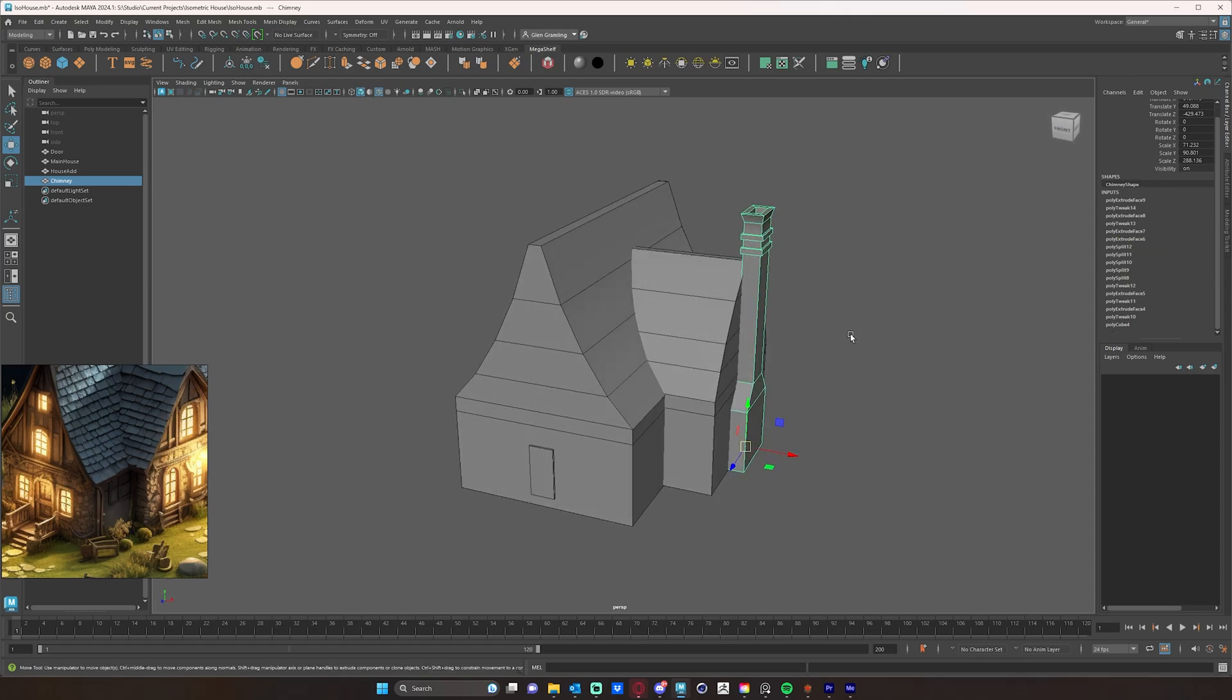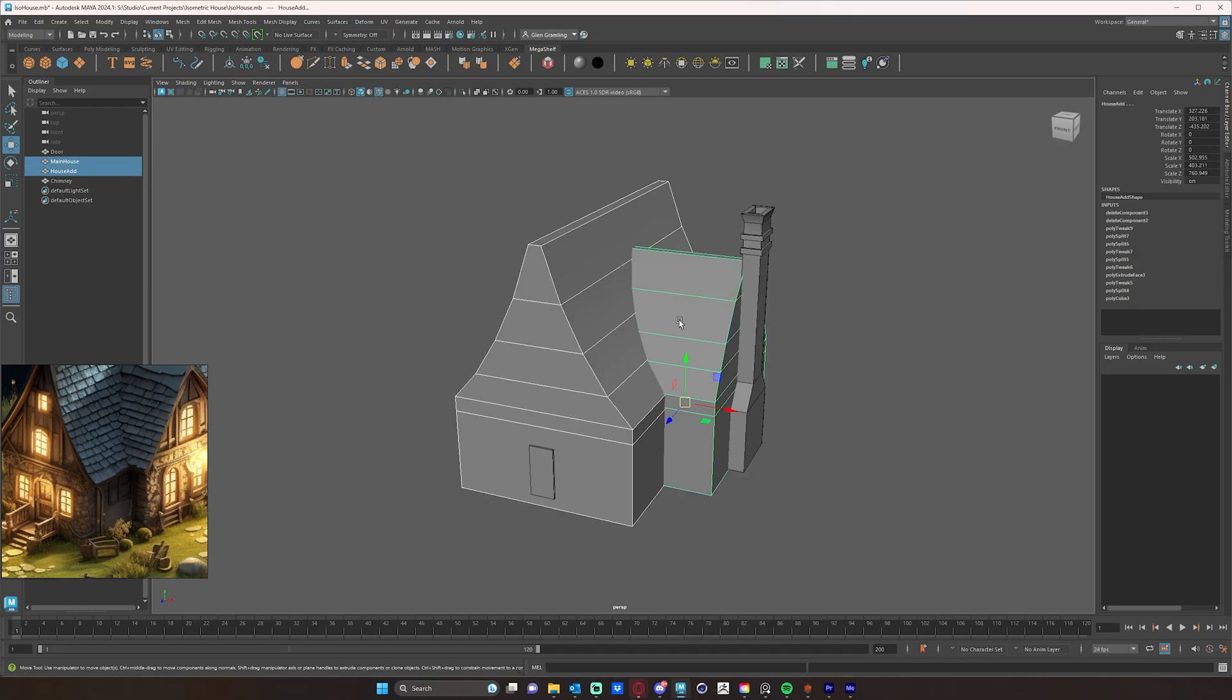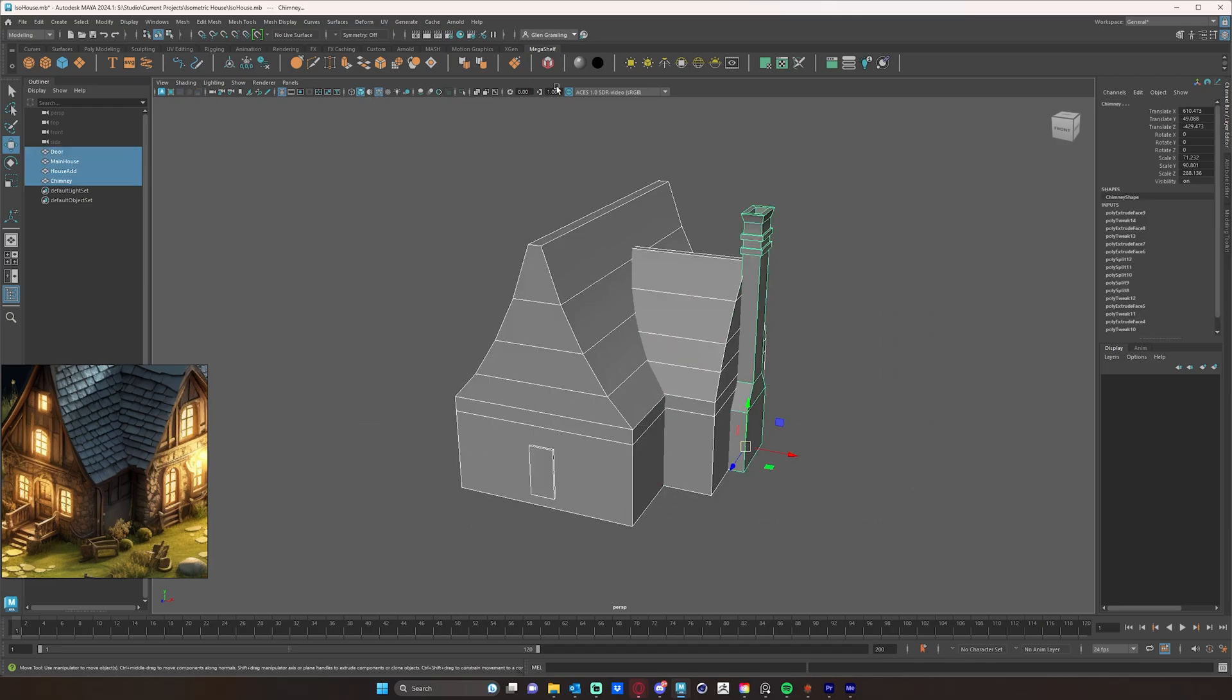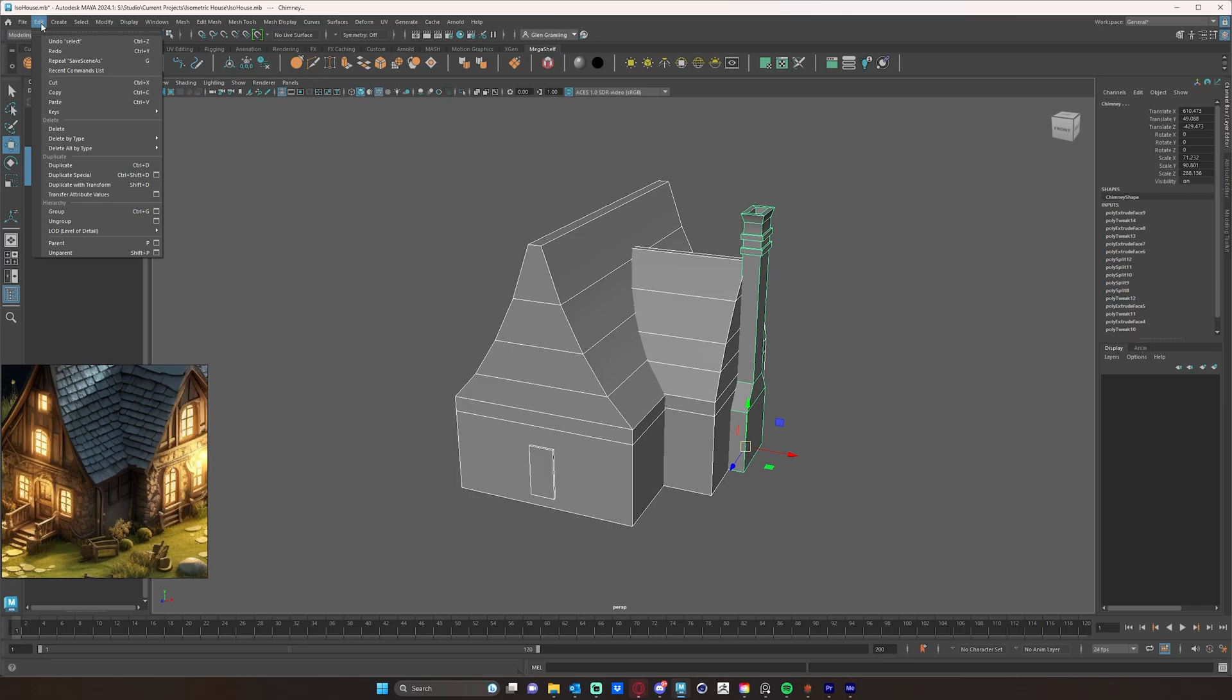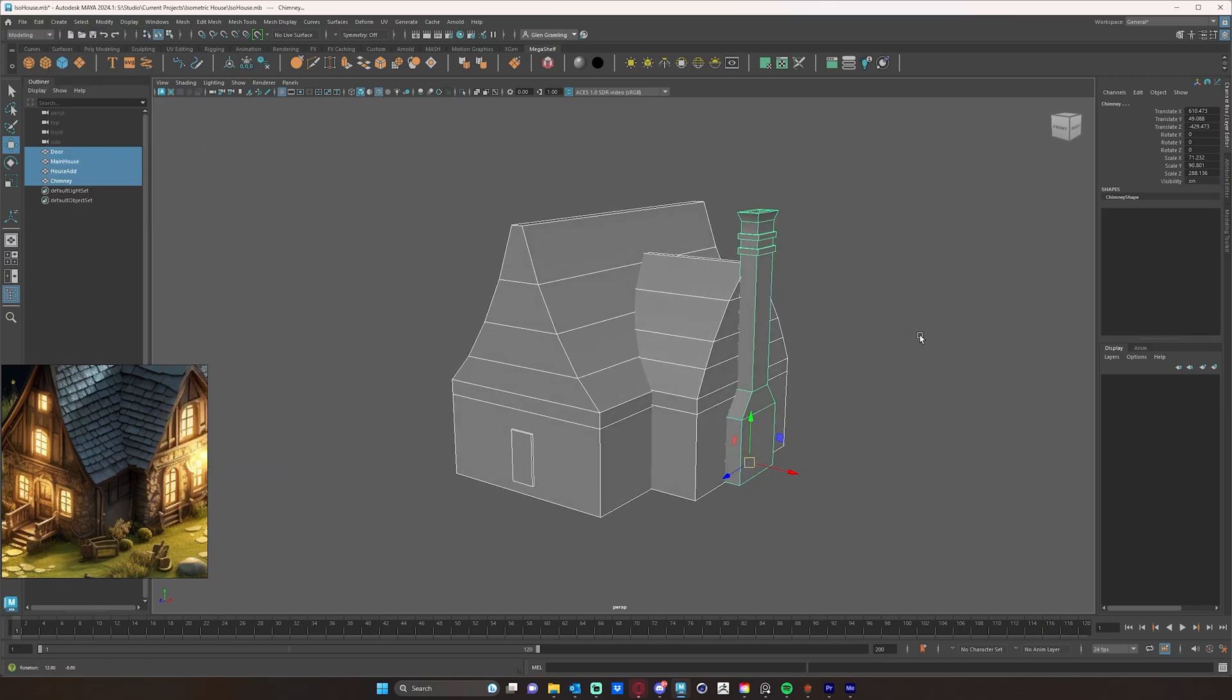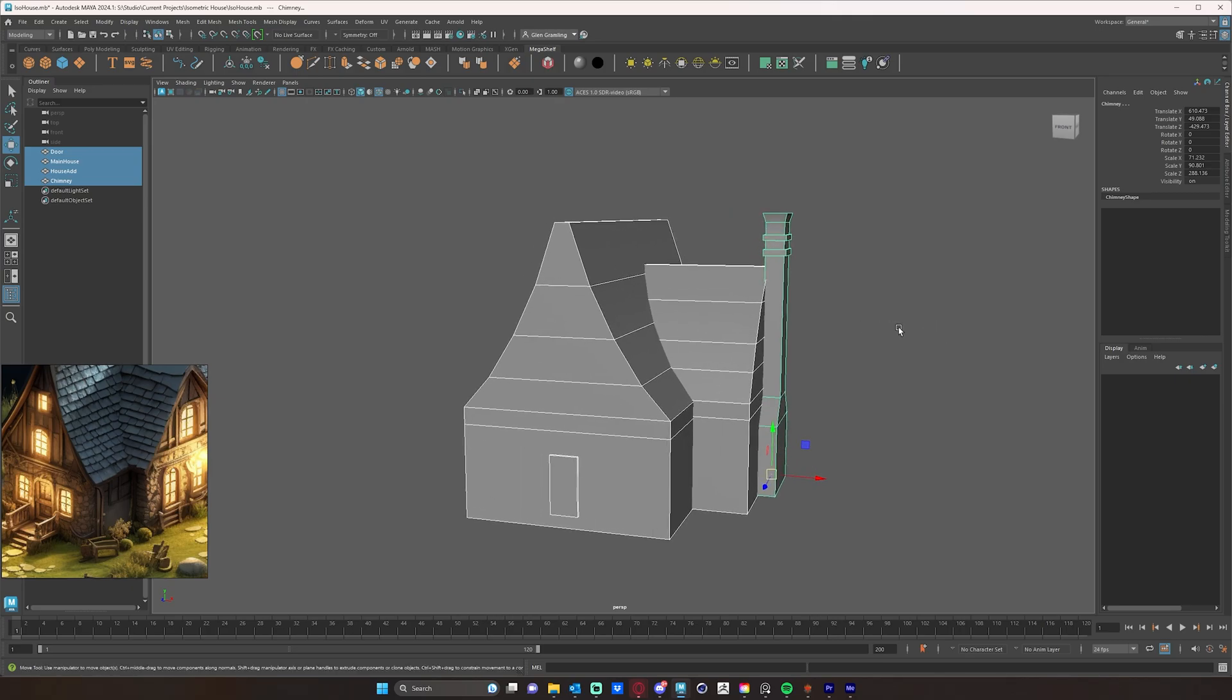So we do need to keep this clean and periodically just delete all of these. Now there are cases where you don't want to delete your history, but in the situation where you're just modeling, you can delete your history. It's fine if you just want to stay sort of clean and organized. So I'm just going to select everything here and go up to edit, delete all by type and history, and that will clean my scene up.